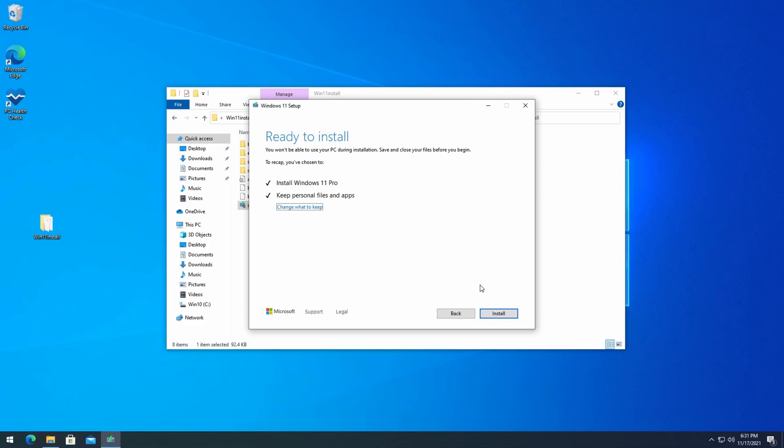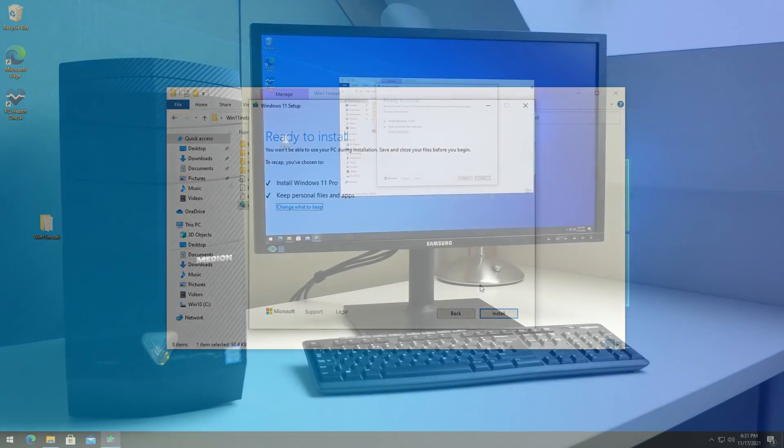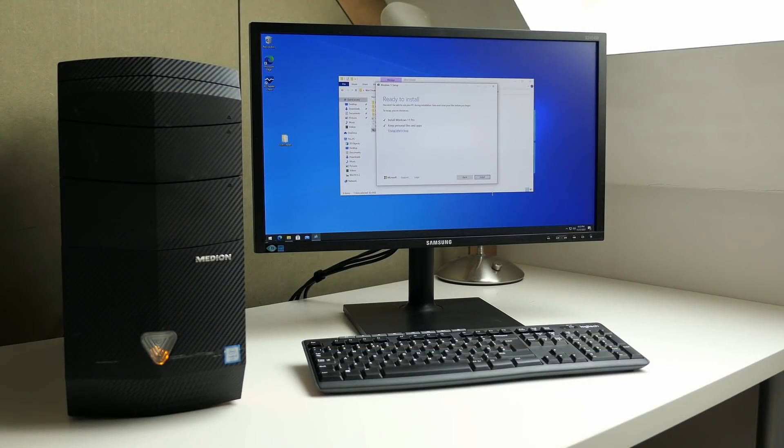Here we are ready to install. In case you would not see the option to keep your files here, this is most likely related to a mismatch with the language version. To overcome that, as mentioned earlier, you can use the media creation tool and use the recommended language setting to download the ISO there. Now all that's left is to click install.